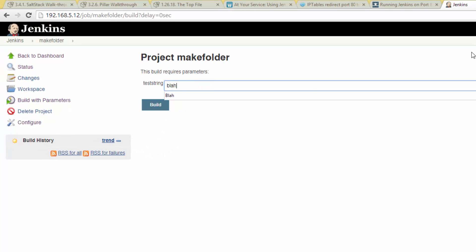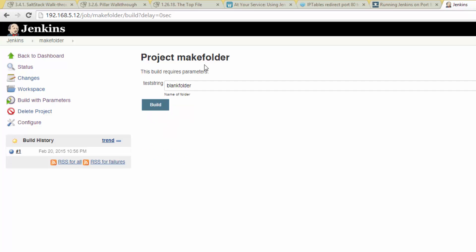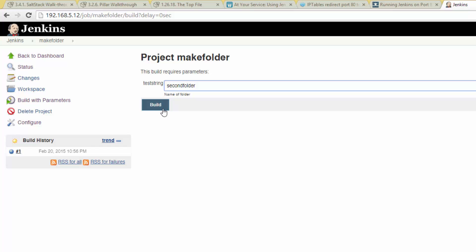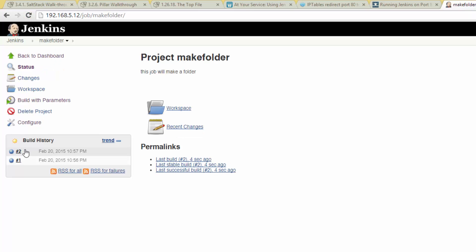Try to build the job, and you'll see that it now asks you to fill in a parameter. Type in whatever you'd like the name of the folder to be, and hit build. Run it one more time, this time using a different name for the folder, then view the console output. You should now see that both folders have been created using the name that you specified.